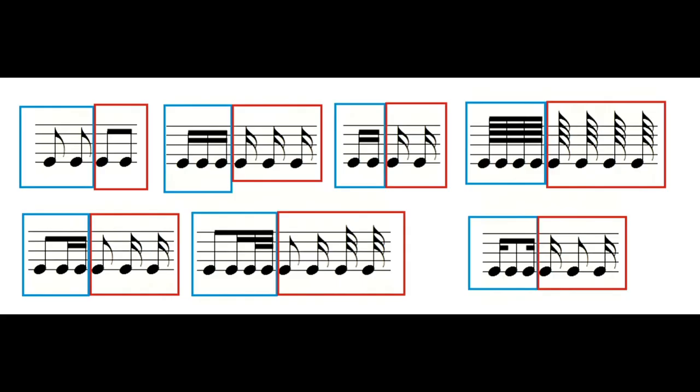When several quaver, semiquaver, demi semiquaver or hemi demi semiquaver are placed one after the other they can be created as a group replacing the curved lines with bars that join these notes.